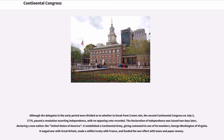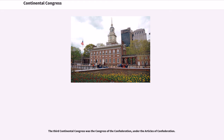It established a Continental Army, giving command to one of its members, George Washington of Virginia. It waged war with Great Britain, made a militia treaty with France, and funded the war effort with loans and paper money. The Third Continental Congress was the Congress of the Confederation, under the Articles of Confederation.